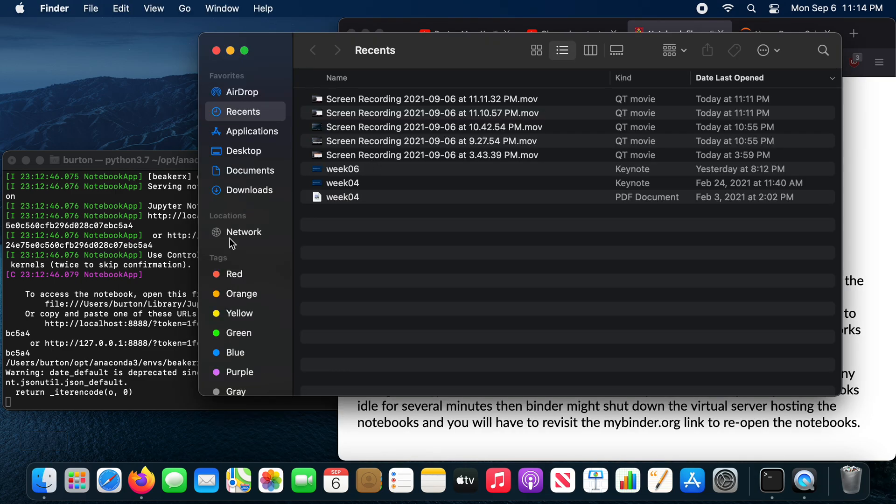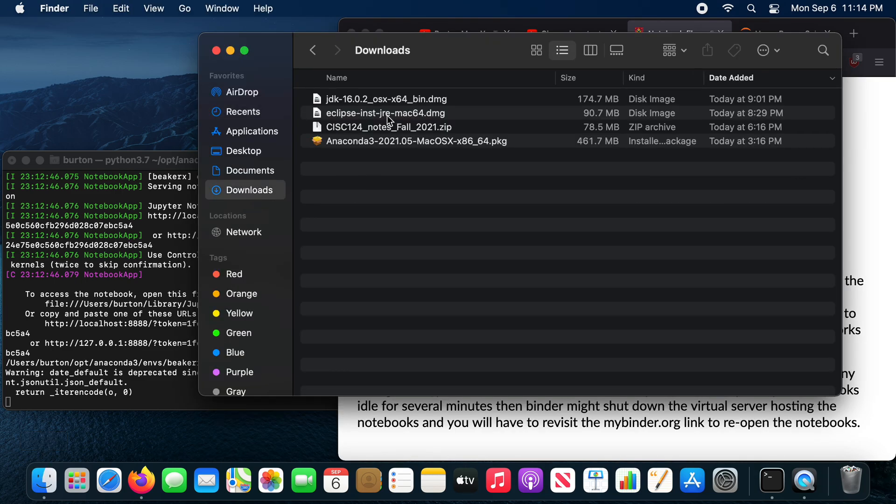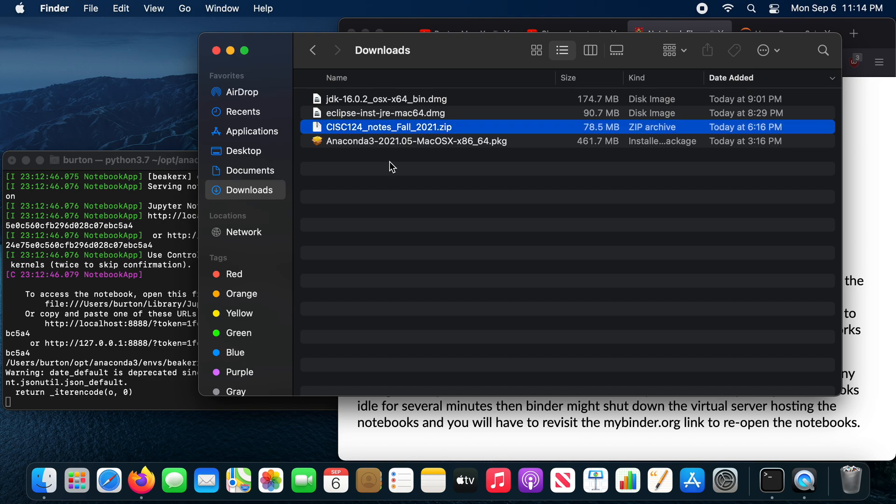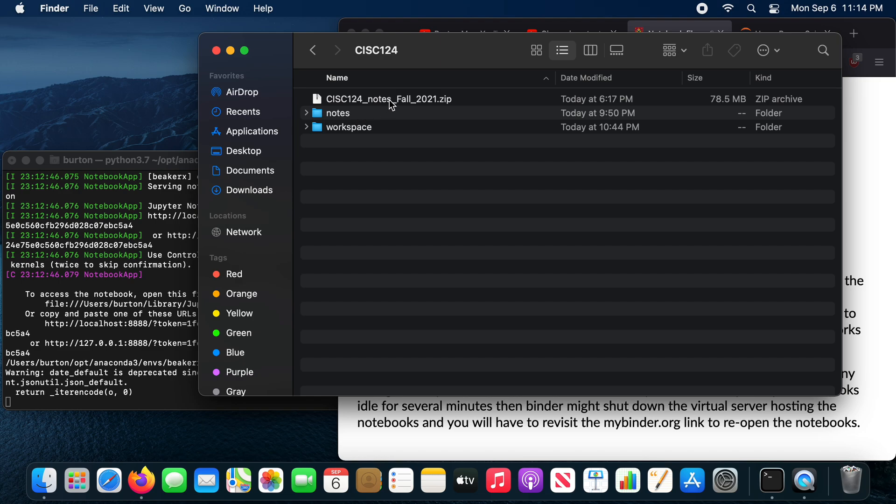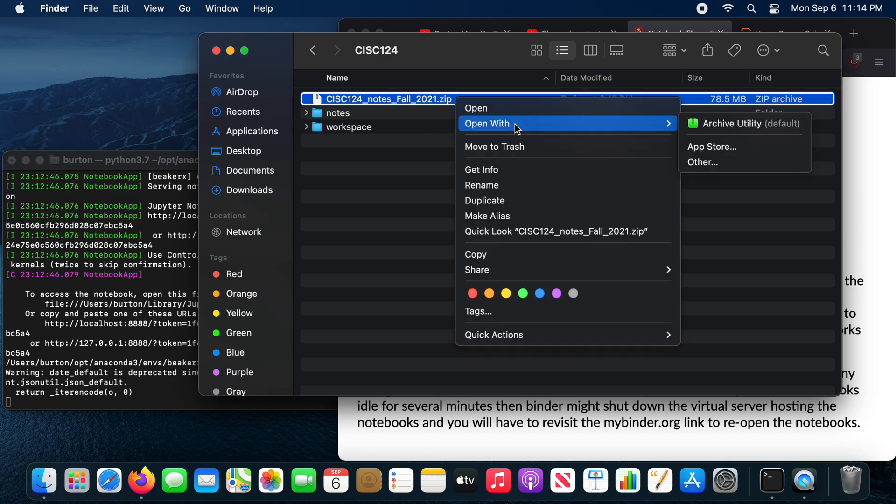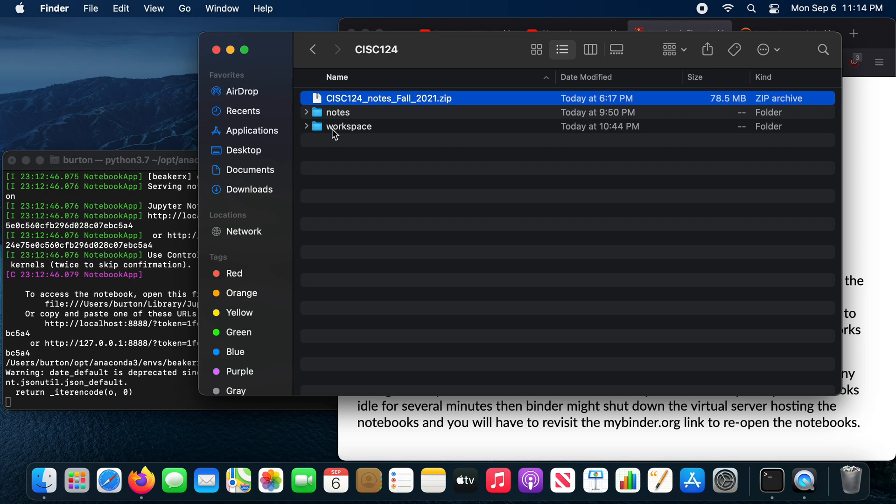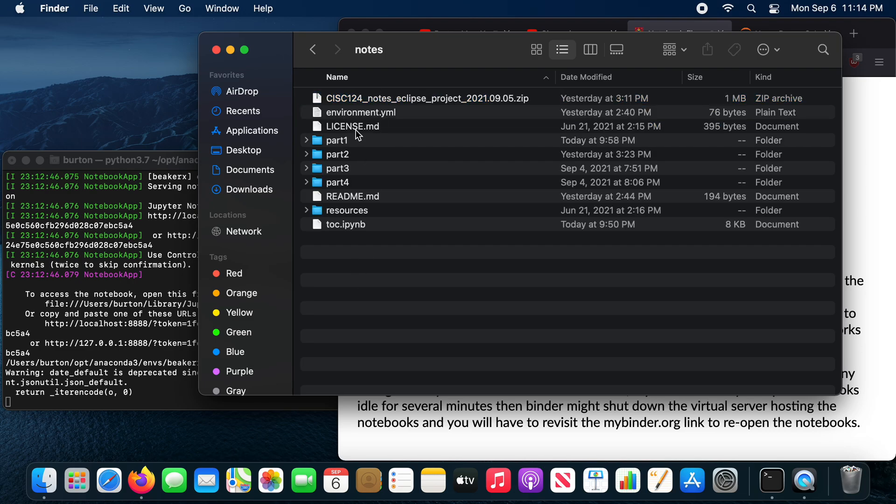In Finder, in my download folder, you can see there's a zip file. I've already copied the zip file into my course directory. So under documents 6124, I've already copied the zip file into that folder. And then you're going to extract the contents of that folder. So right-click, open with archive utility. When you do that, you'll end up with a notes folder. And in the notes folder, you'll see there's a bunch of folders and files. And these are the notebook files.